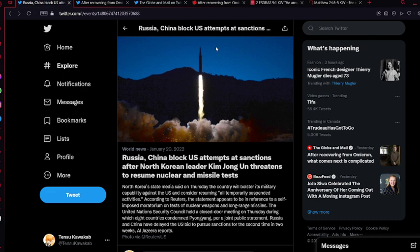First thing on Twitter: Russia, China block US attempts at sanctions after North Korean leader Kim Jong-un threatens to resume nuclear and missile tests.